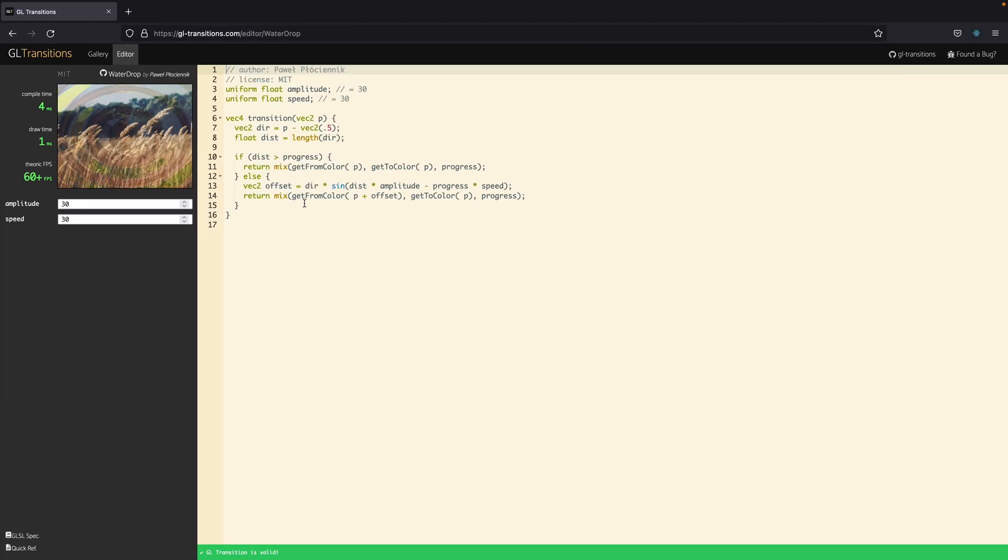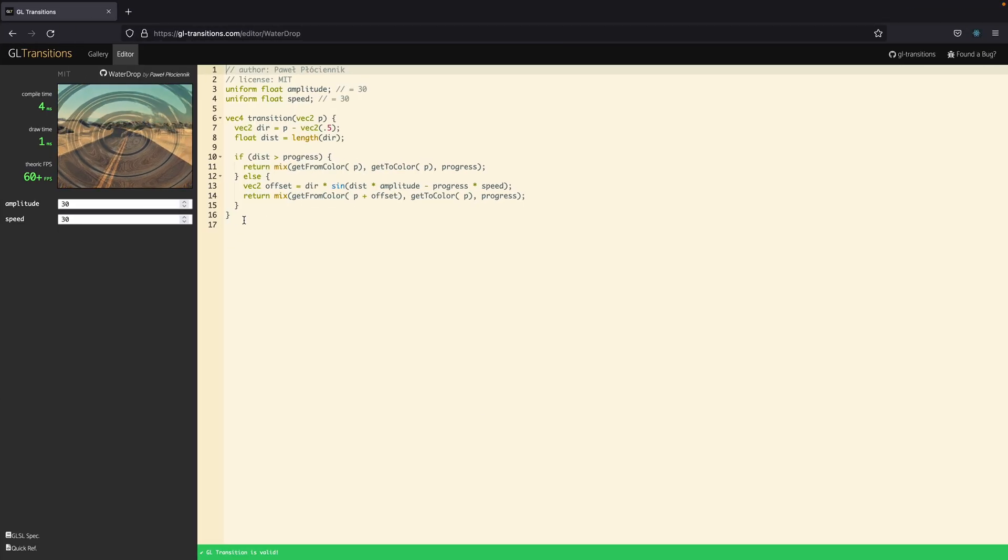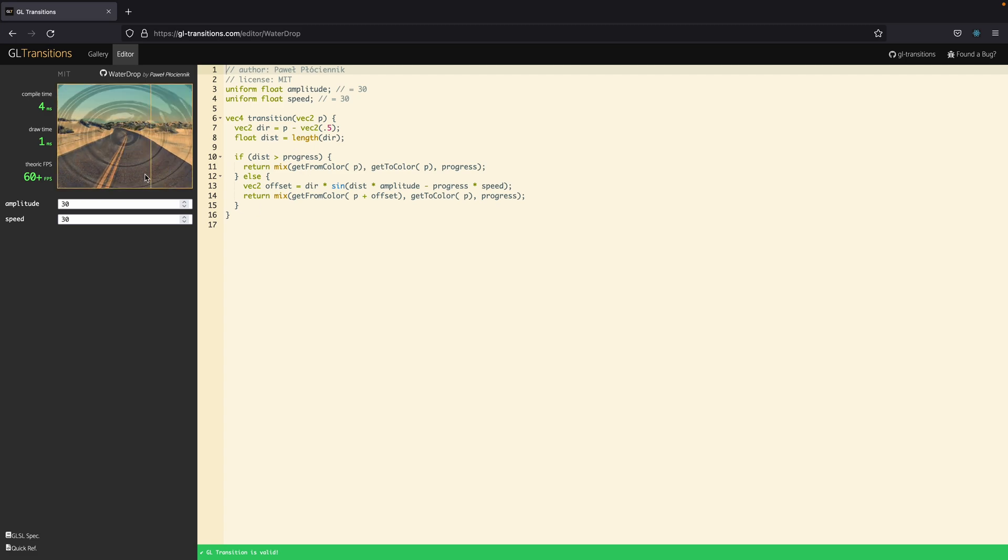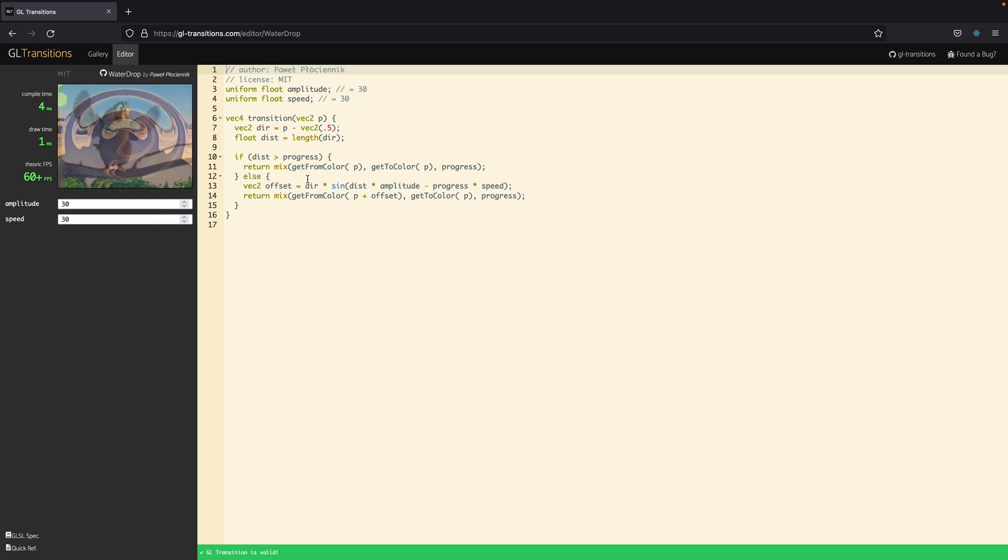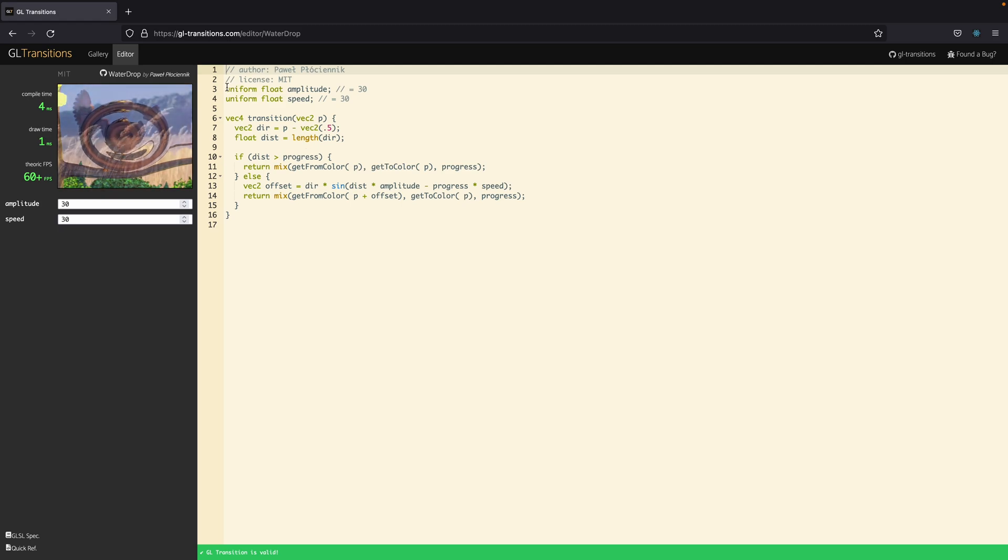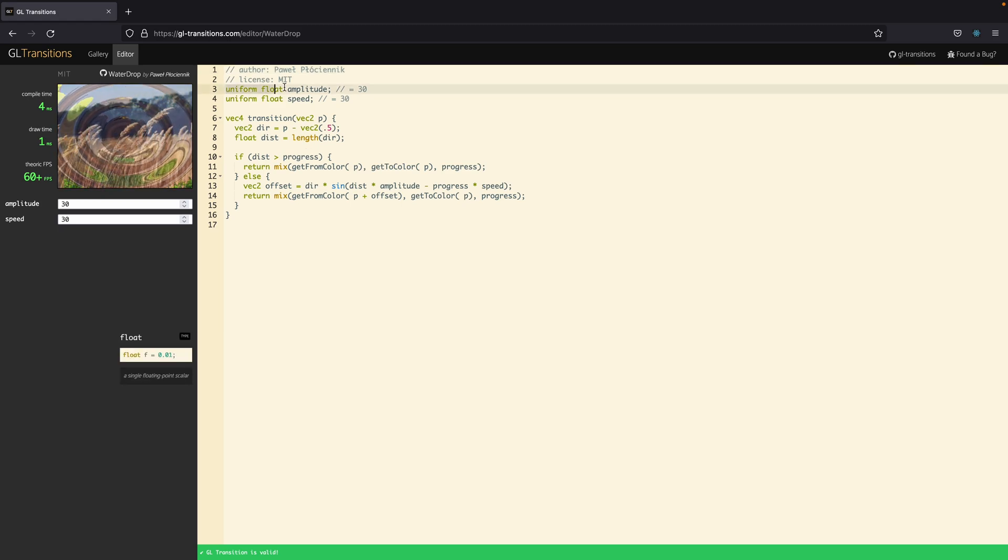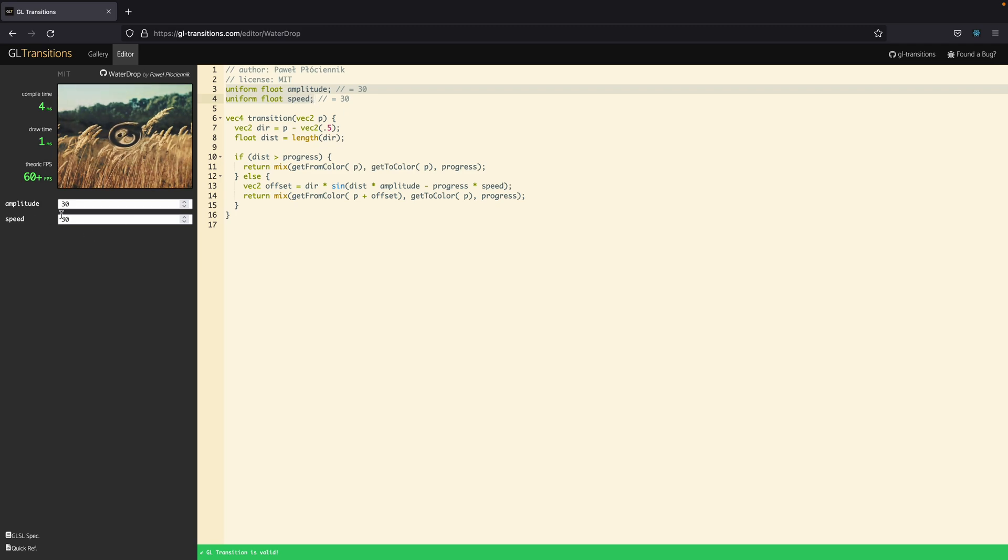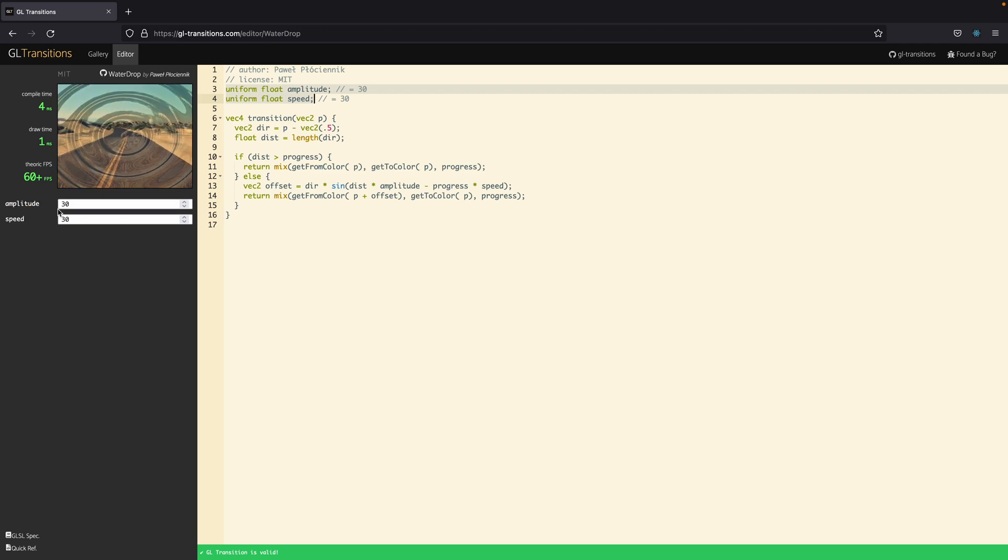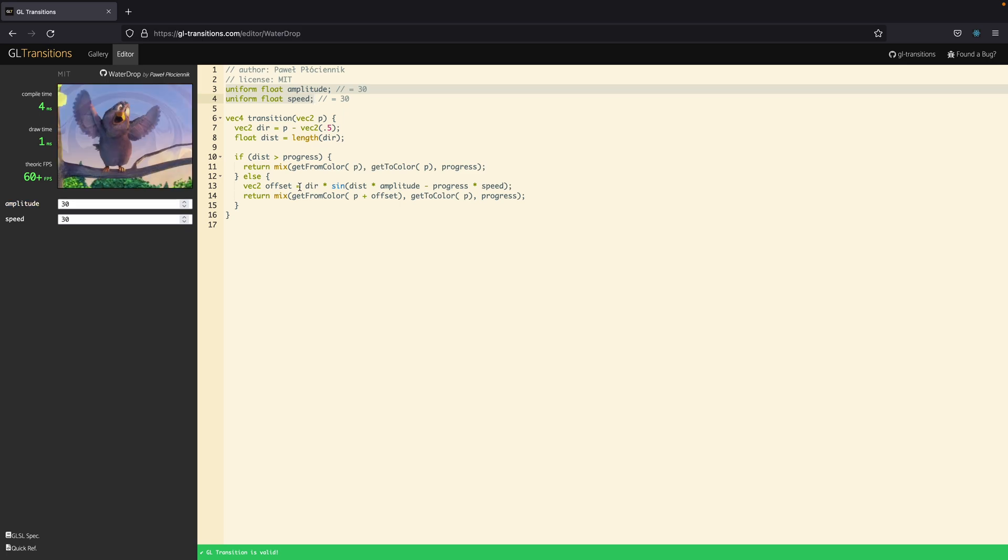Now let's go back to the transitions website and for what we're going to do it's not really important to understand the logic of the code but we need to understand the dependencies. So, we see here in the top we have a uniform amplitude and a uniform speed. These are exogenous variables, meaning we pass these variables from the outside into our GLSL code.